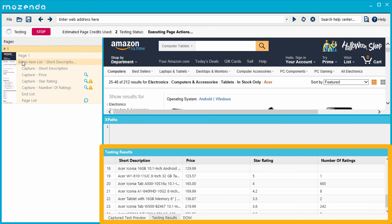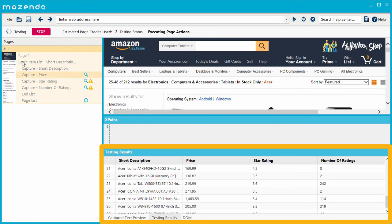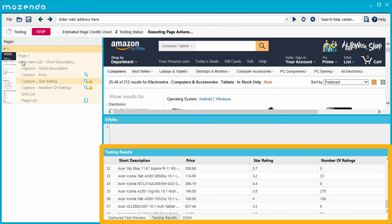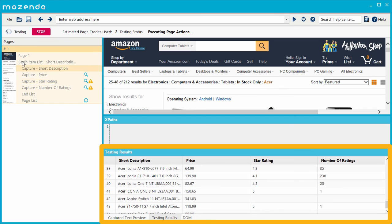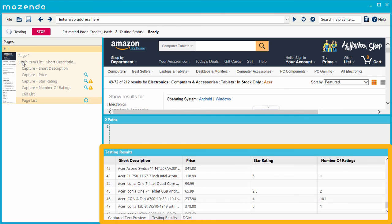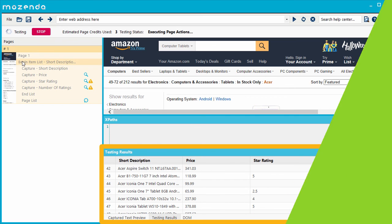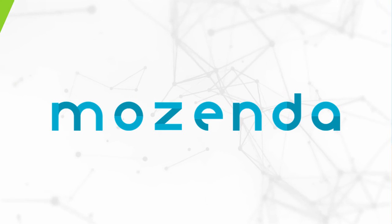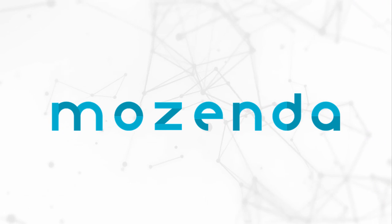Because XPaths are sometimes necessary to augment the automated features of the tool, the most effective Mozenda users become proficient at implementing XPaths in their agents.